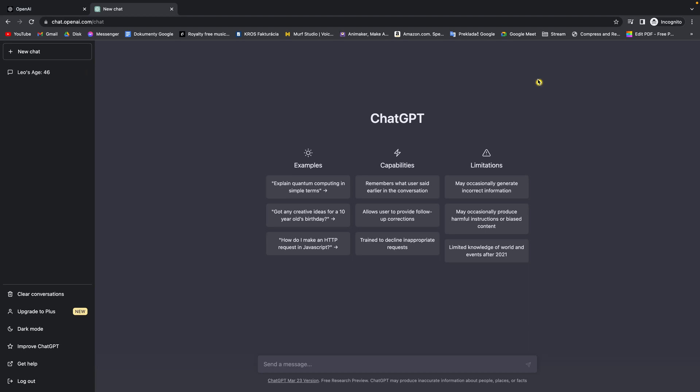Hey guys, my name is Elijah and today I will show you how to change language in ChatGPT client. So it's very simple guys, I will show right now.